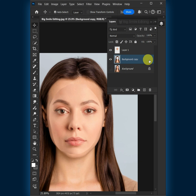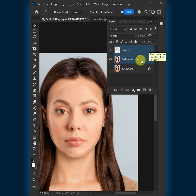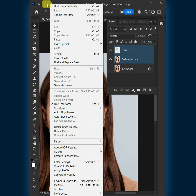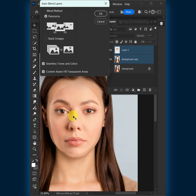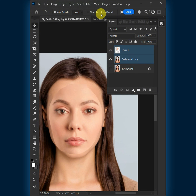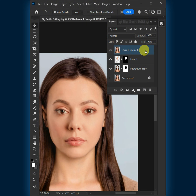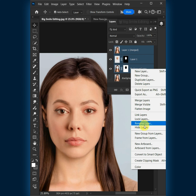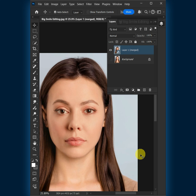Select the two layers by holding down the Shift key. Go to Edit and open Auto-Blend Layers. Select Stack Images, then click OK. Finally, select the three layers by holding down Shift, right-click, and convert to Smart Object. And that's it.